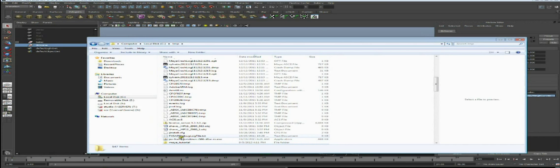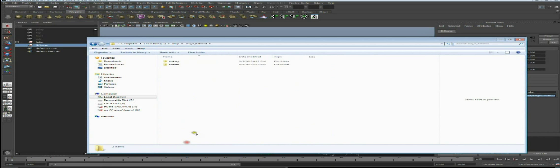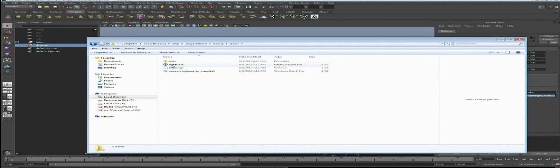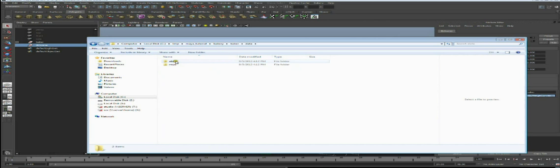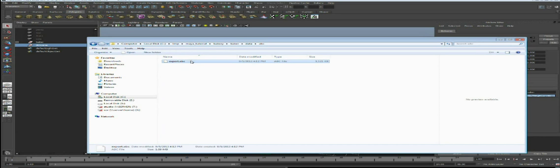Let's see what files have been created during the export. In the Baker folder I can see several files. The main one to open is baker.bkr - this is the Relight scene. It's an ASCII file containing information about nodes and their attribute values, but it doesn't contain any geometry. The geometries are referenced as an external file found in data.abc, export.abc - an Alembic cache created during the export.